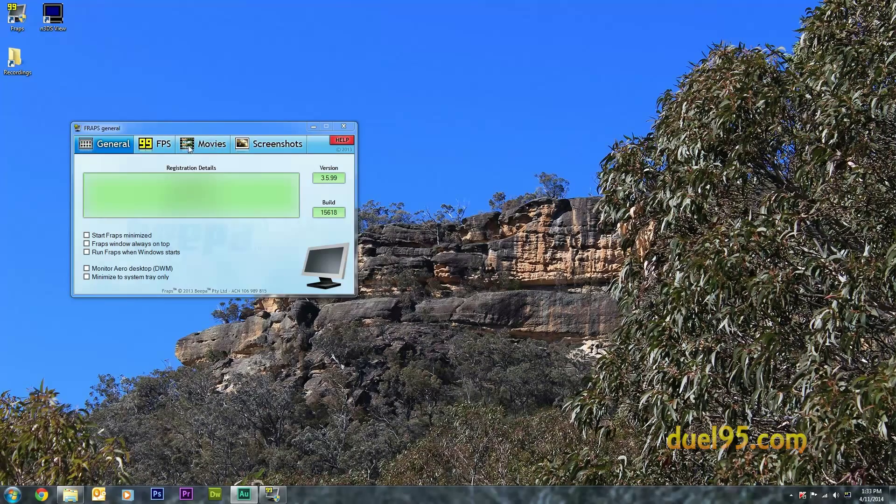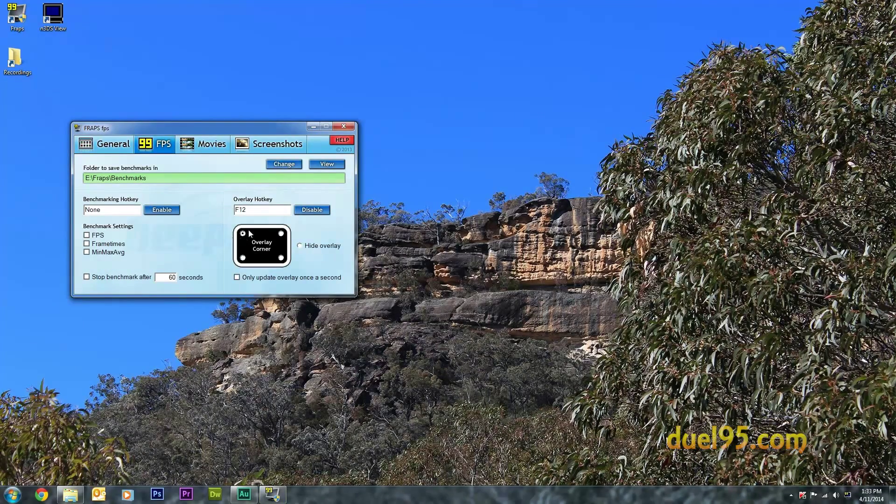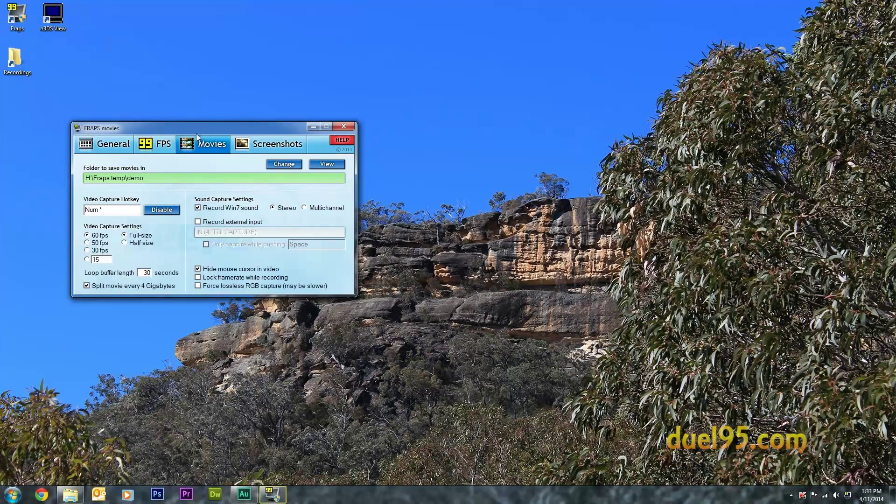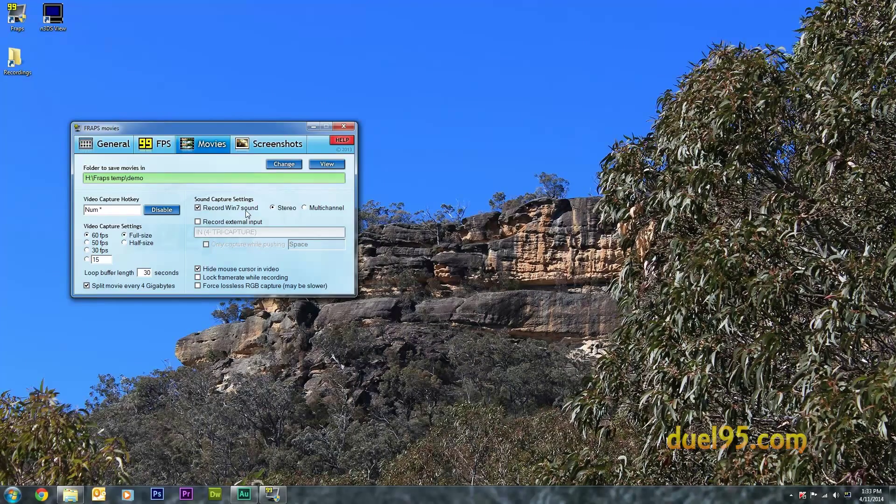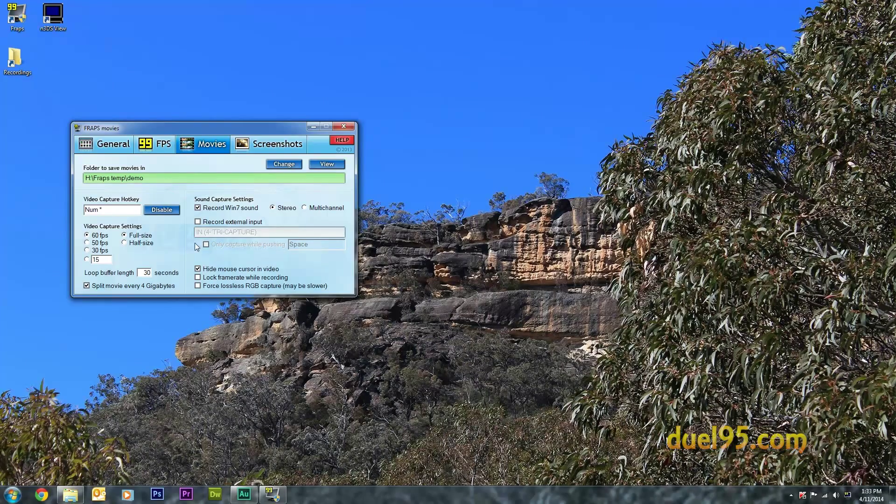Okay, and you can control your FPS monitor here, and you can set the 60 FPS record sound and microphone if you want, or you can do that separately. And it's best to split every 4GB just for compatibility.